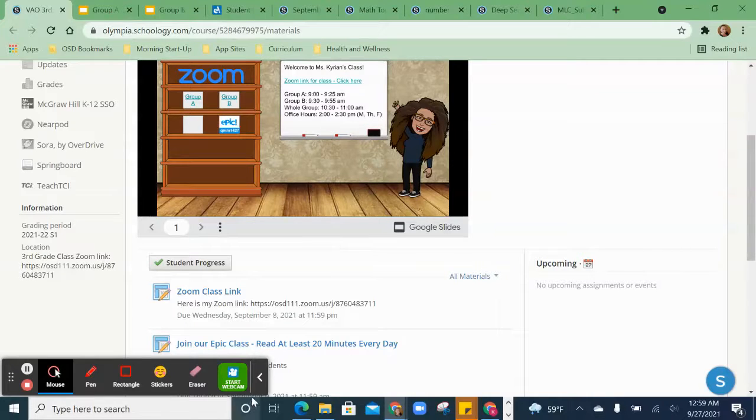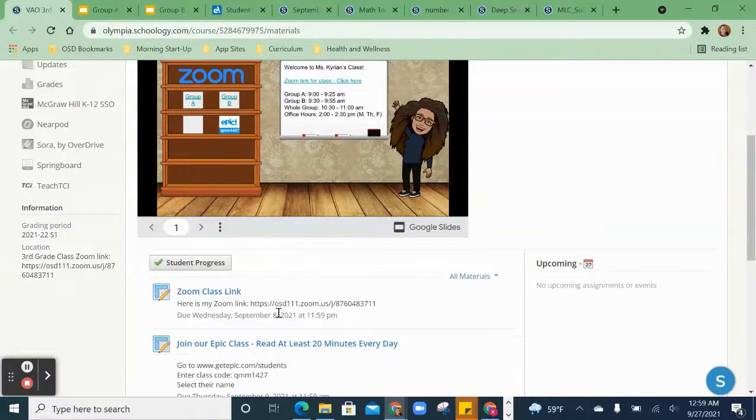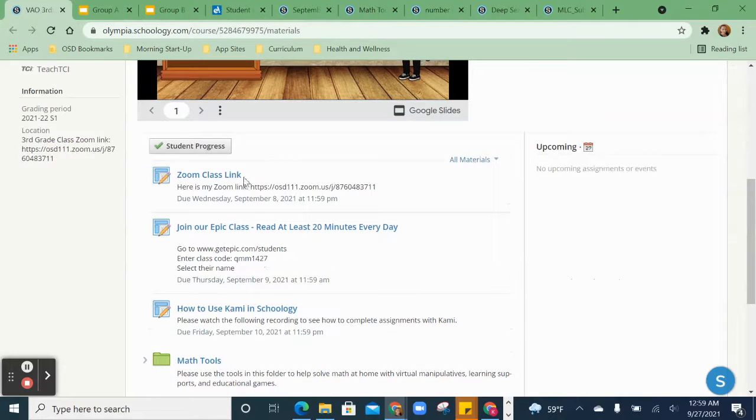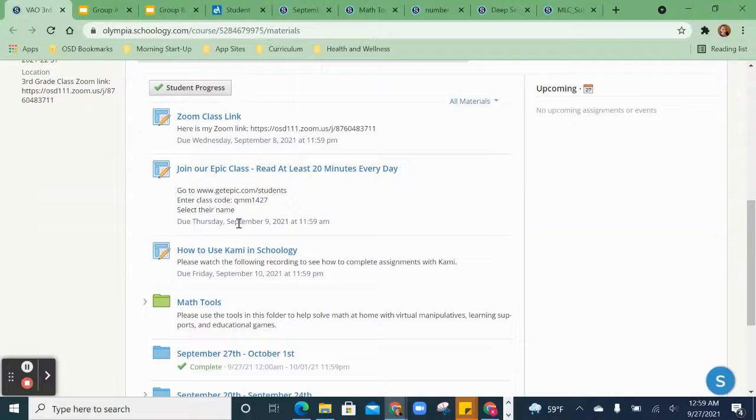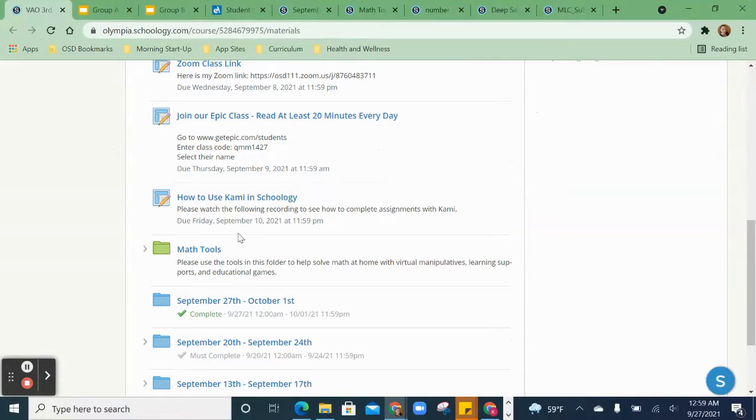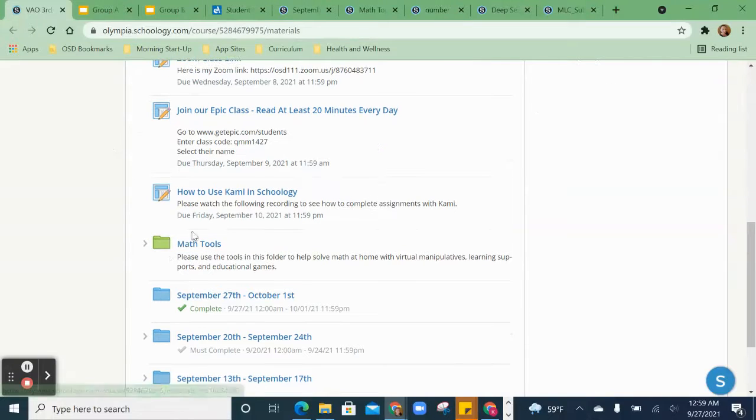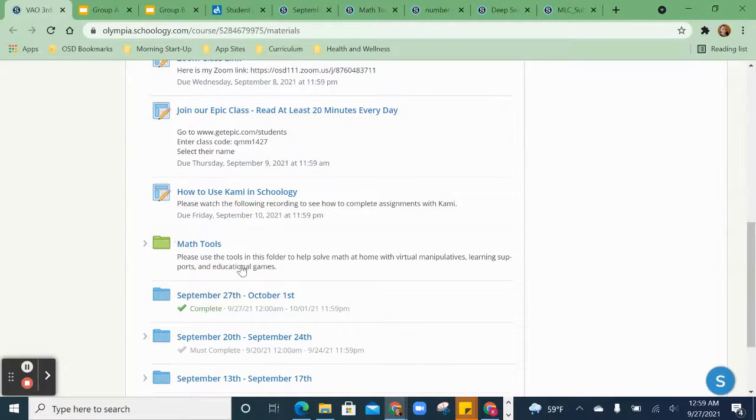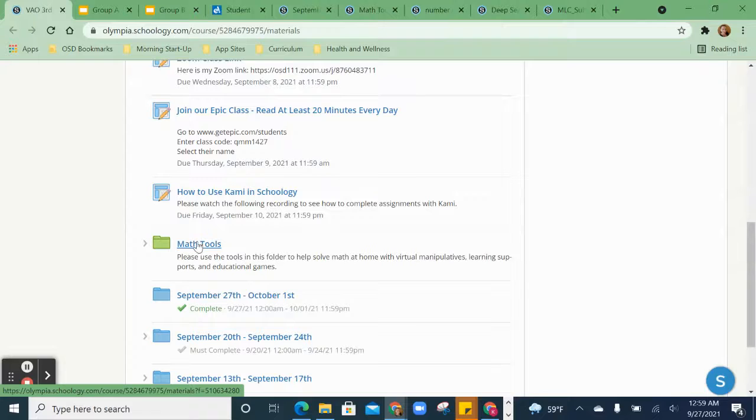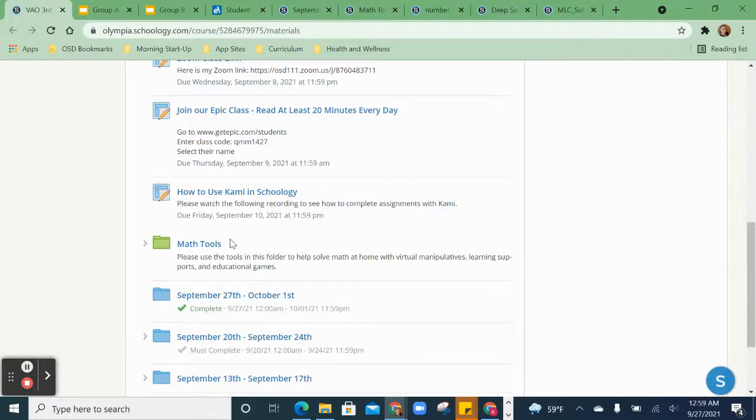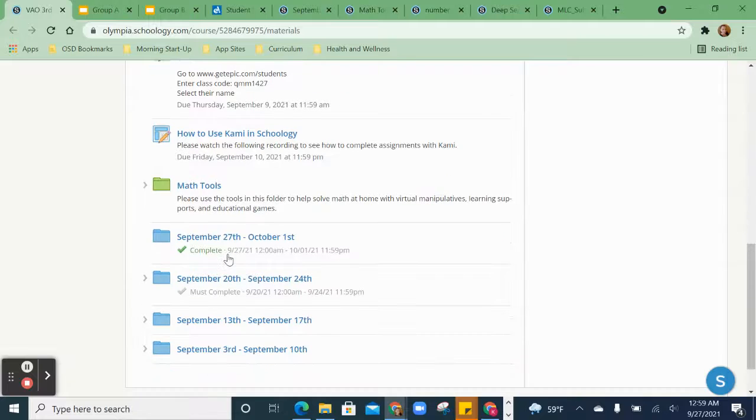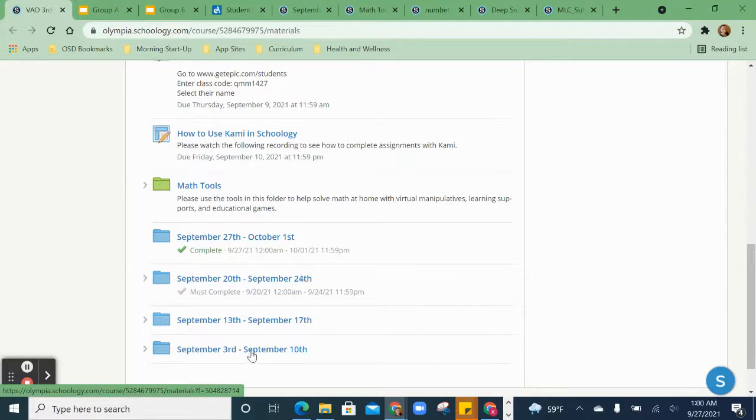You can see that we still have our links below us. The Zoom link is still there, the Epic class is still there. But now right here, I've added in this green folder. If I have to add in language arts tools, I will add it here. But here's a math tools folder that I've added for you. And of course, then here it is by weeks.